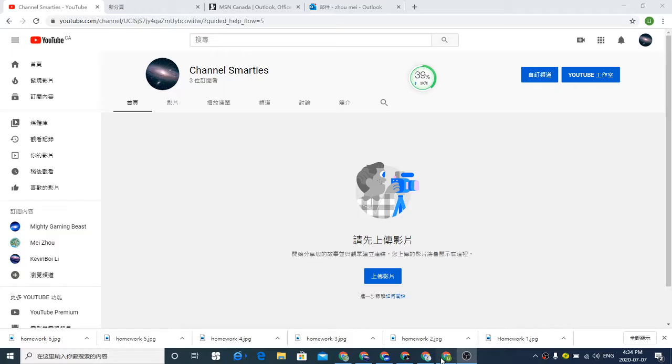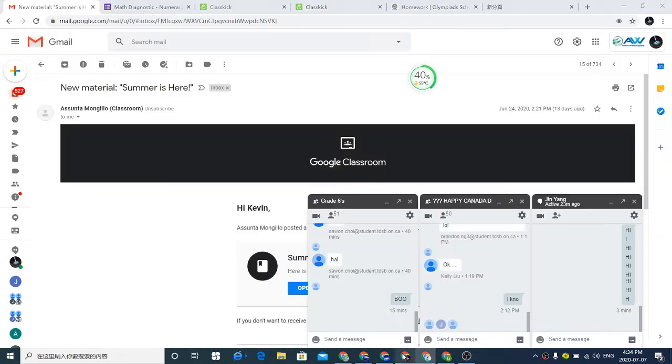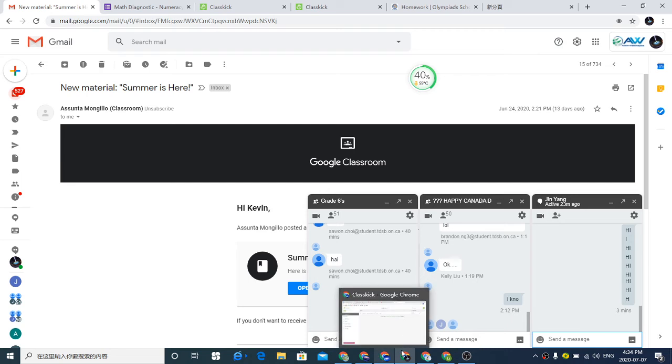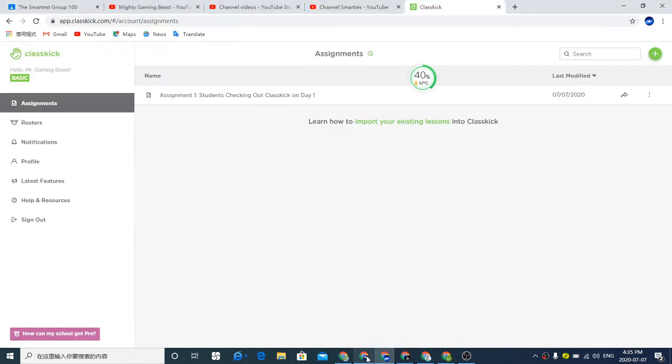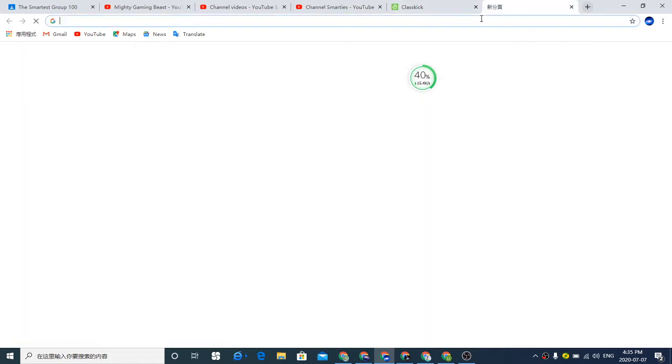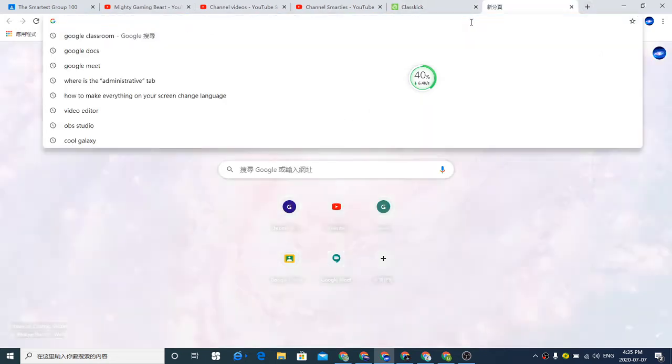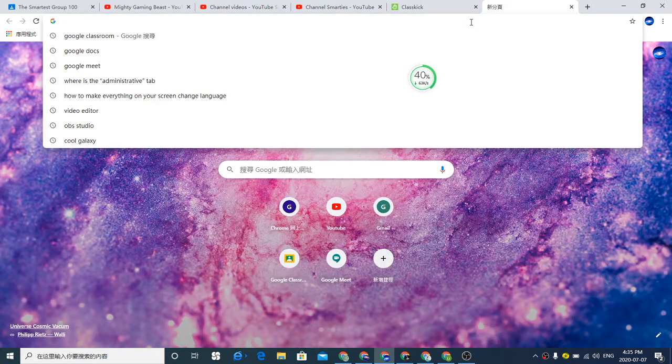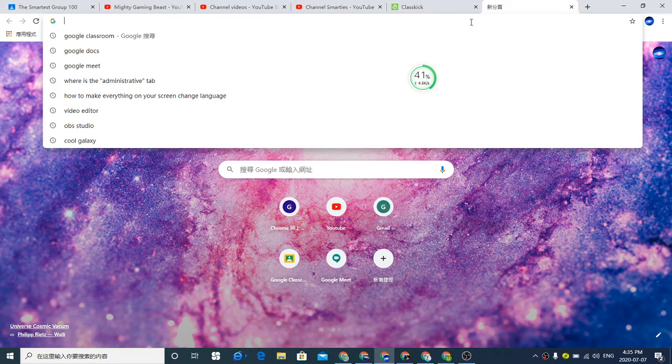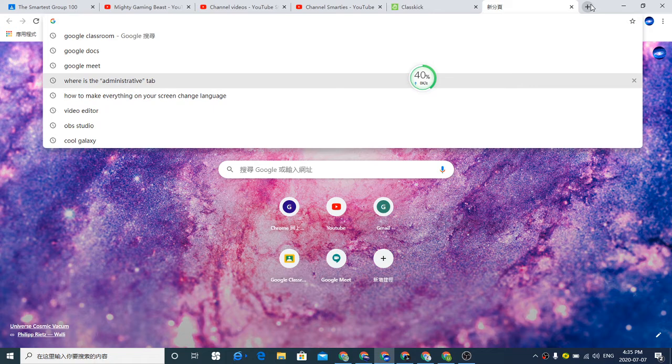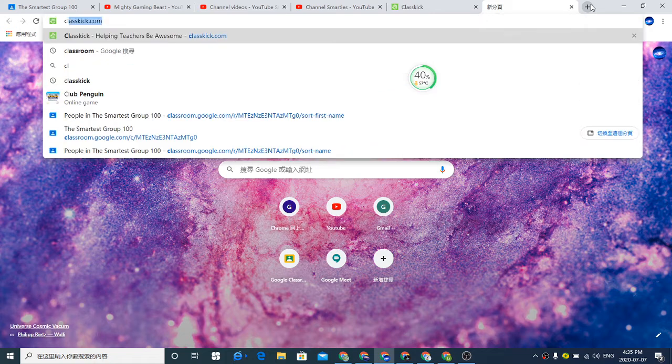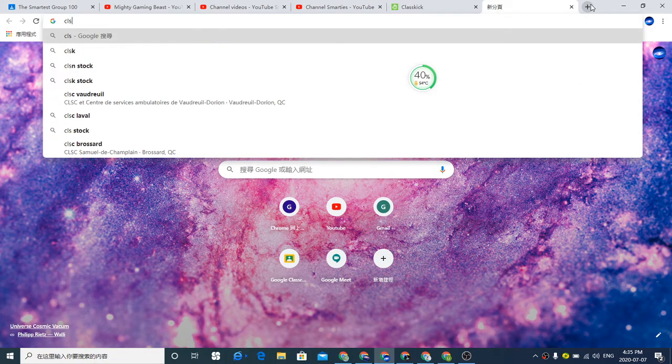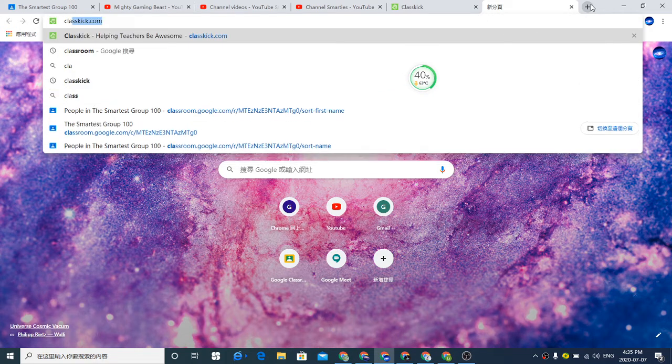Hello everyone, today I'll be telling you how to use ClassKick. This is ClassKick. It's a very good website for you to learn and it's a very good website for teachers to give students classwork. Here's how you use it. First, you go to classkick.com.